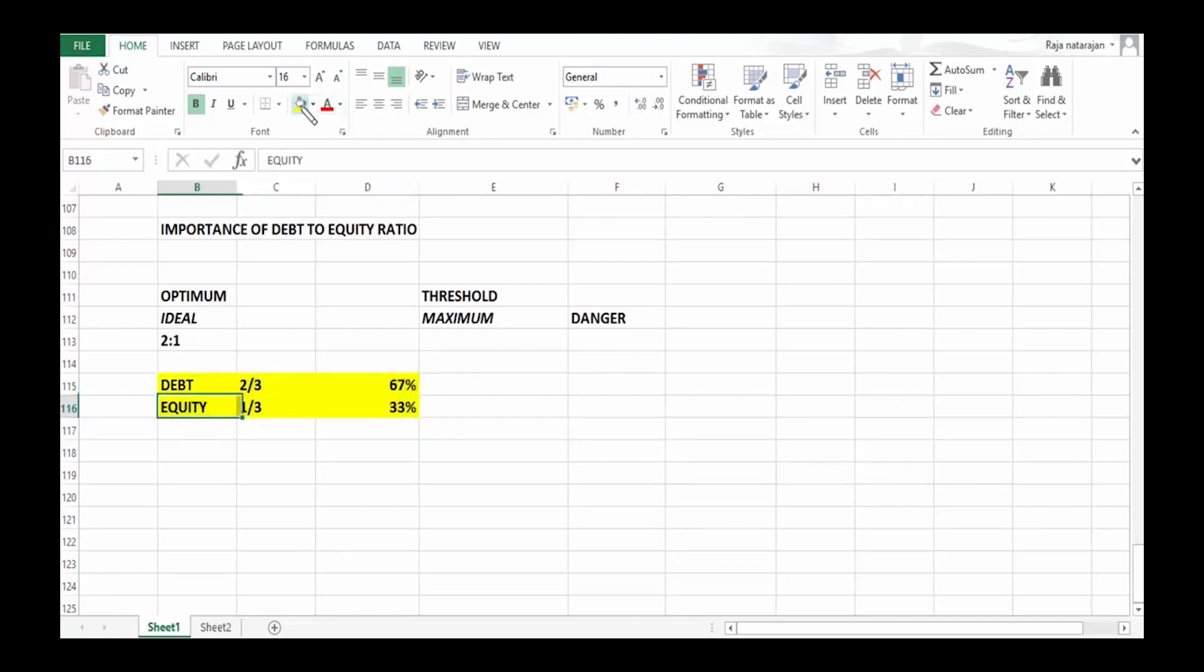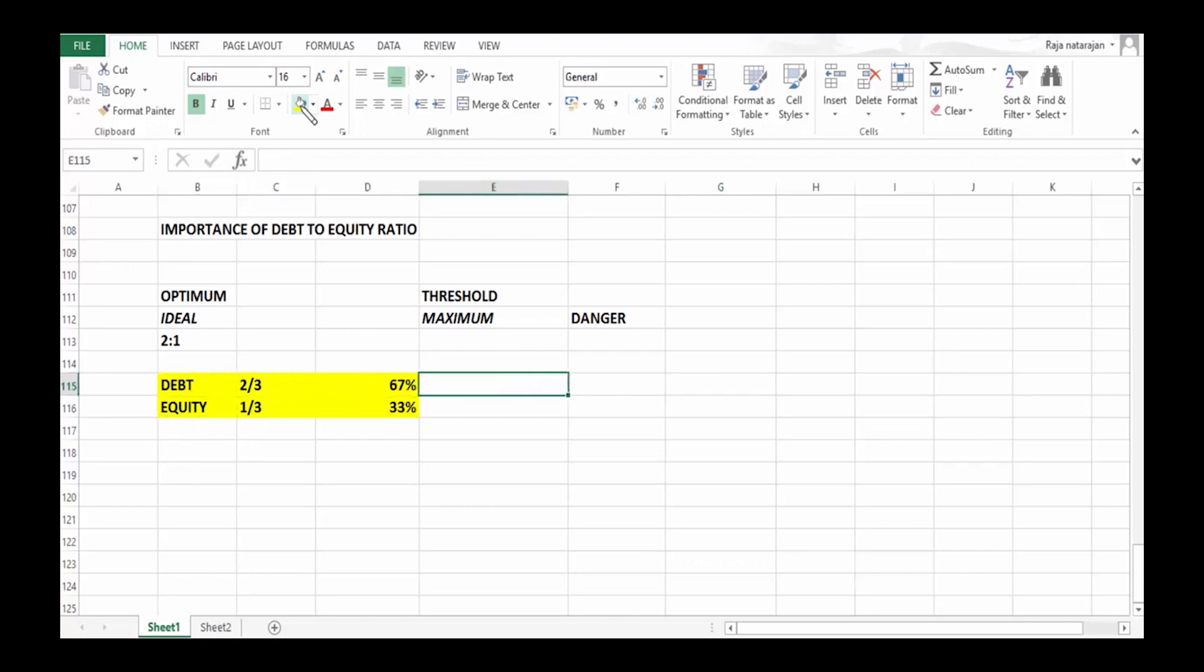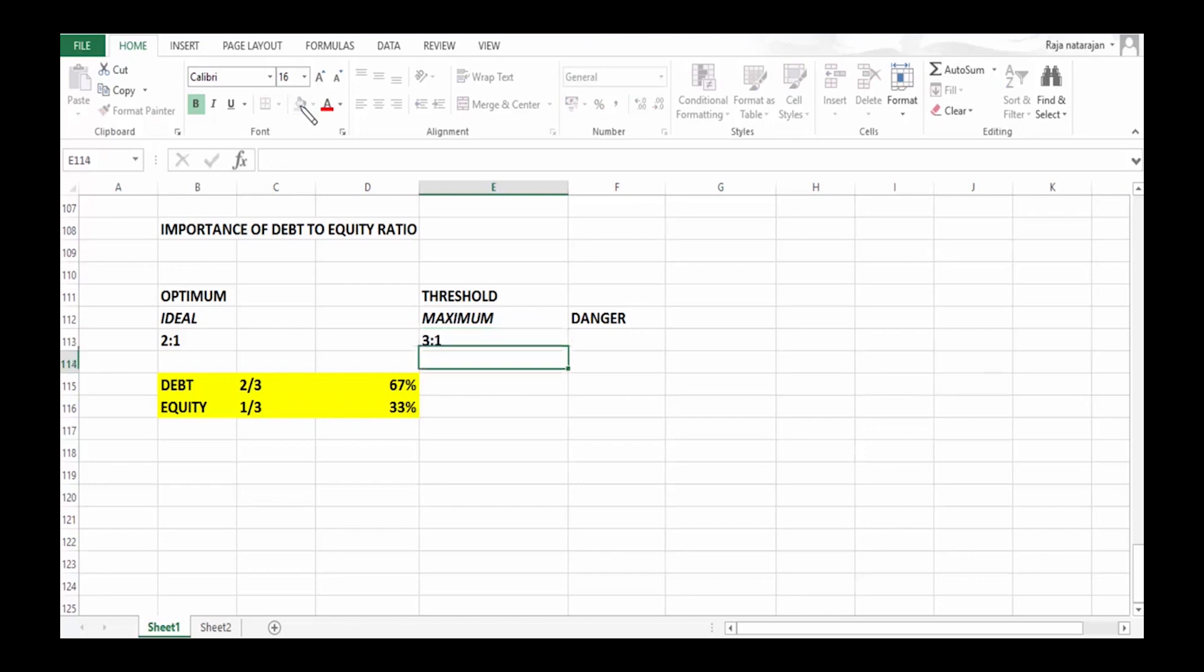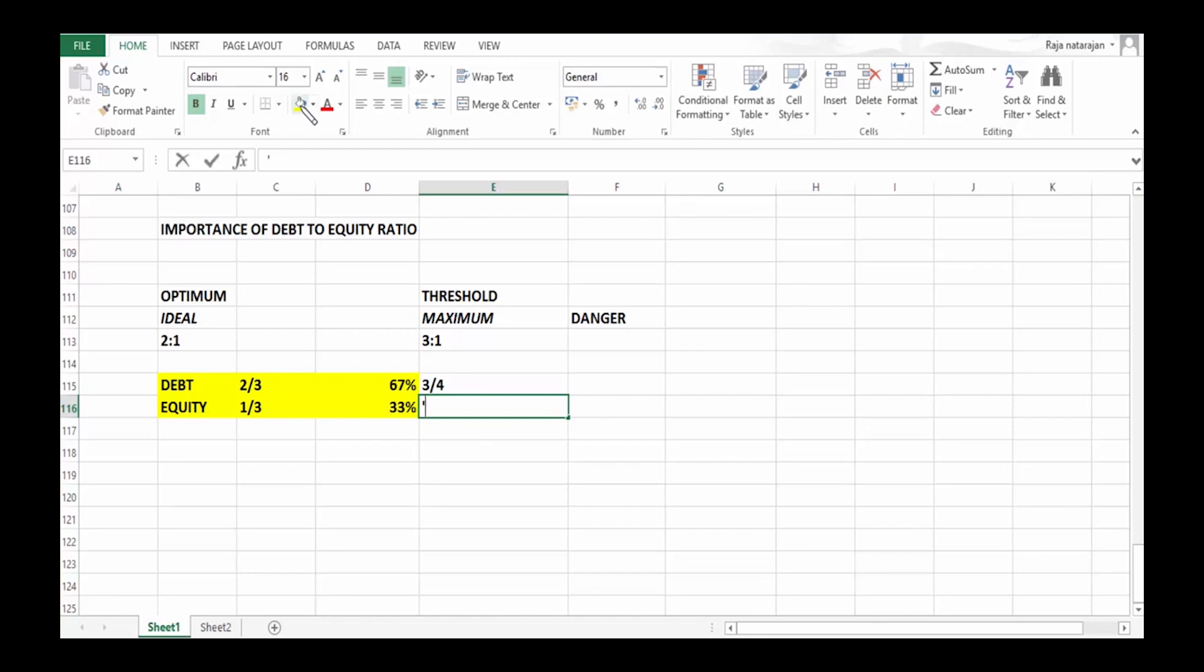Then let's see what is the threshold, that is maximum. The maximum for debt equity is 3:1. What do we understand by 3:1? It means debt can be three-fourths of total funds and equity can be one-fourth of total funds.